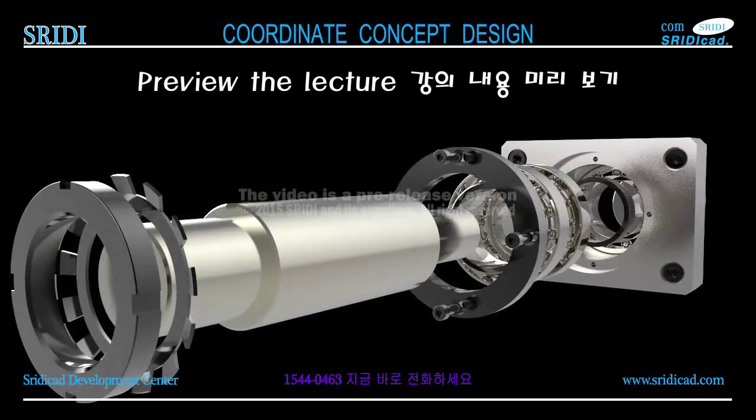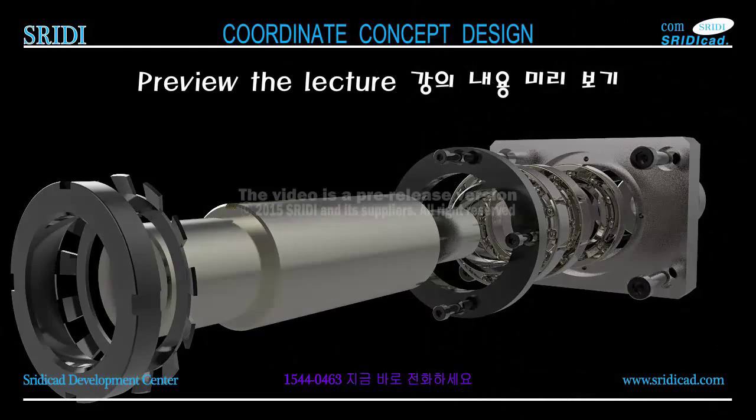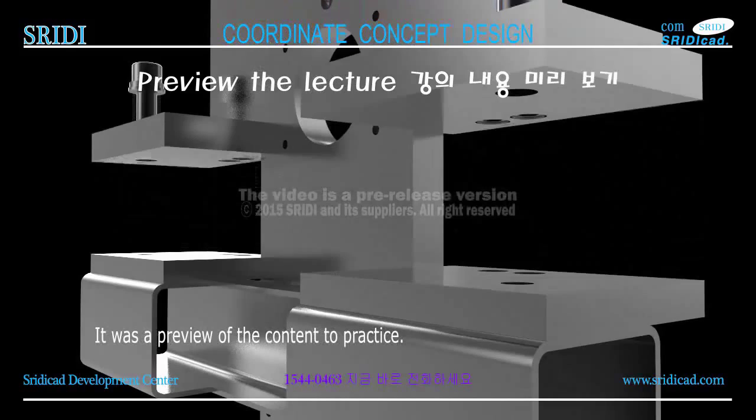You can see the rear plate and rear floor plate. It was a preview of the content to practice soon. The class will progress. Thank you very much.